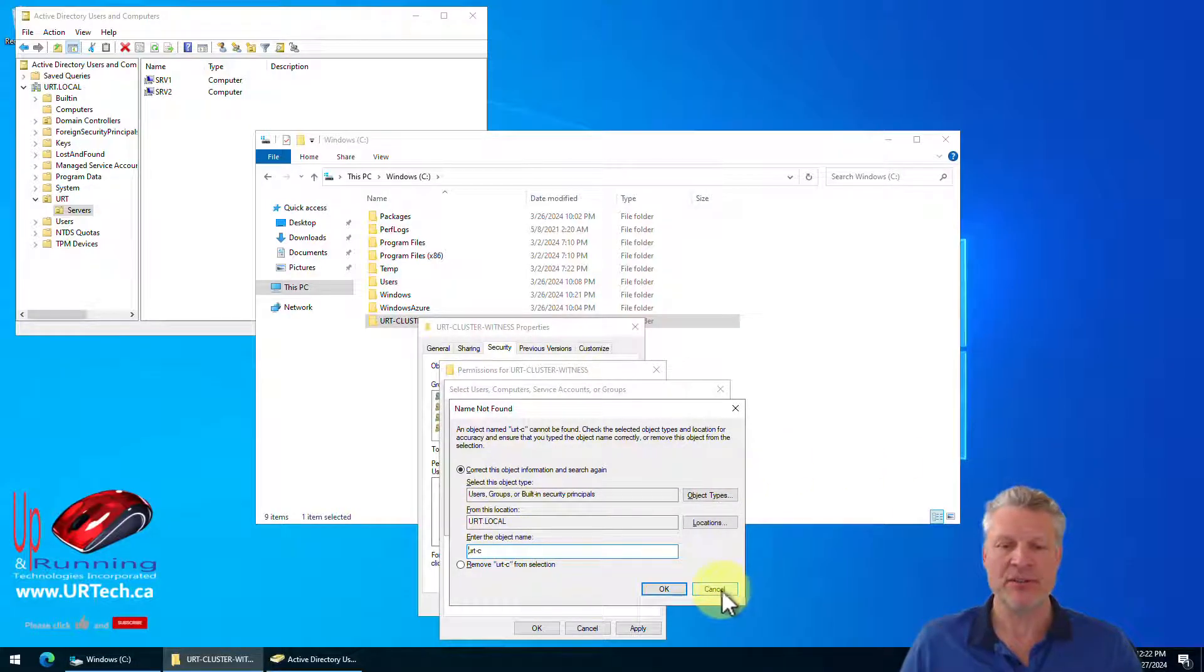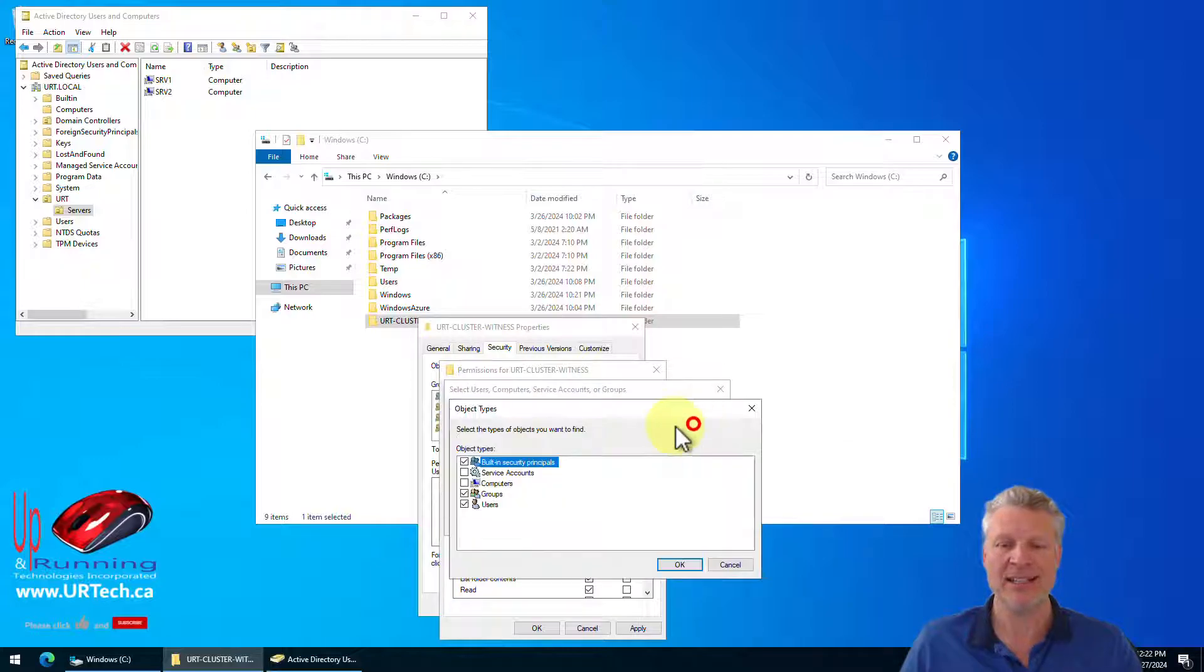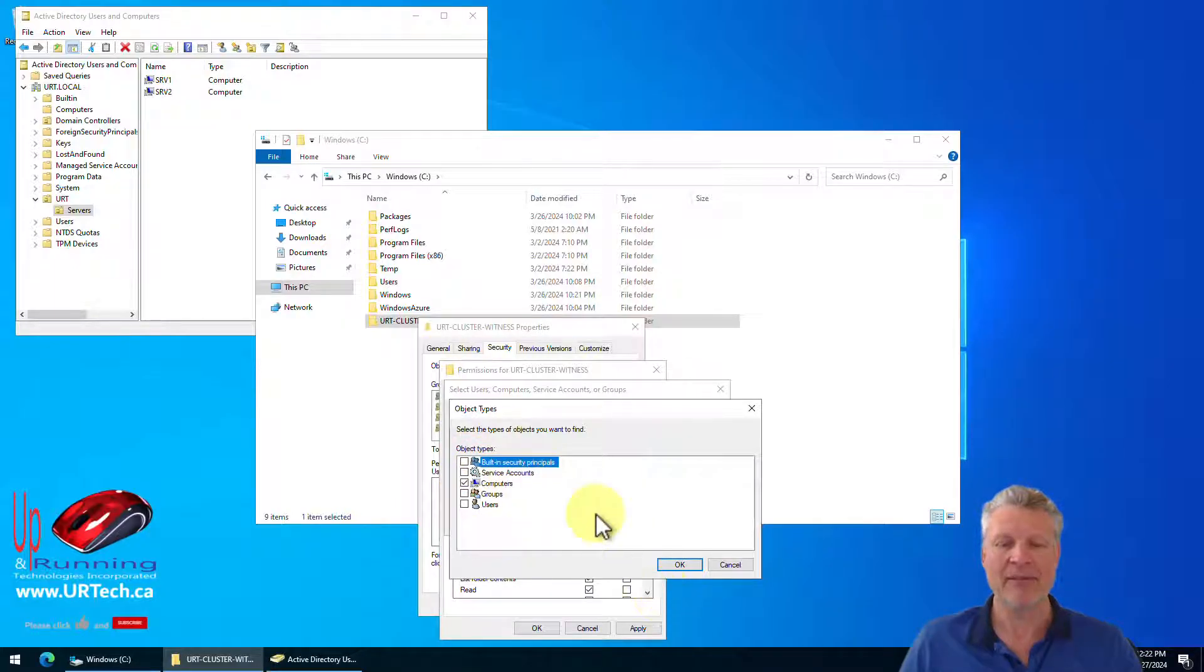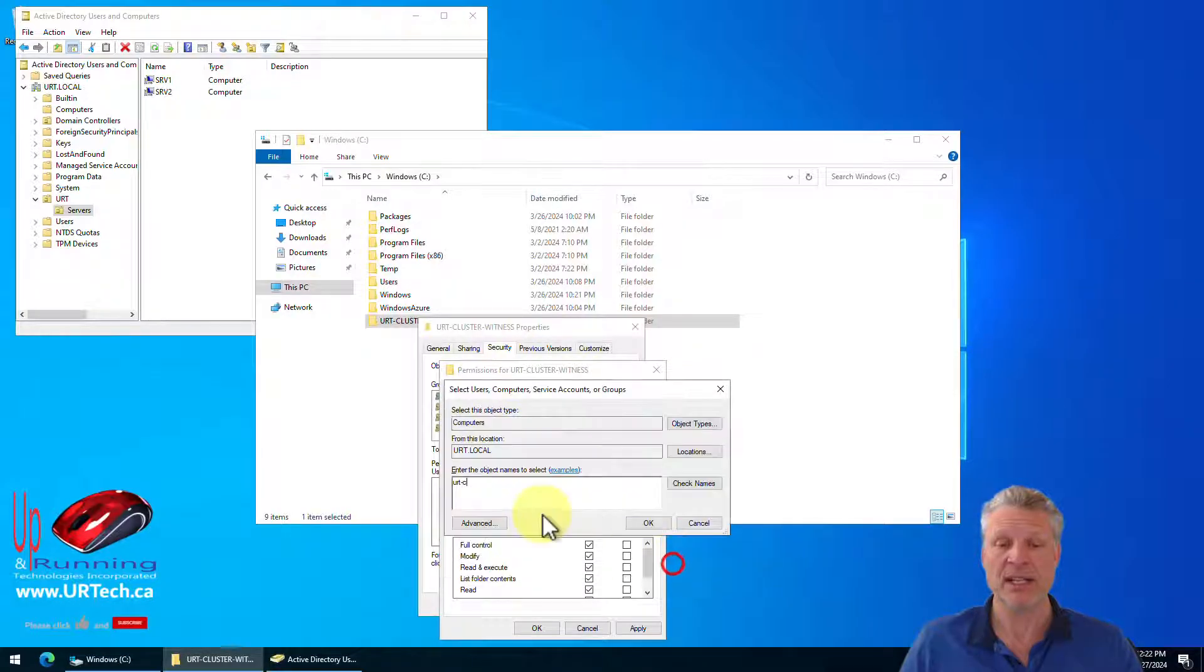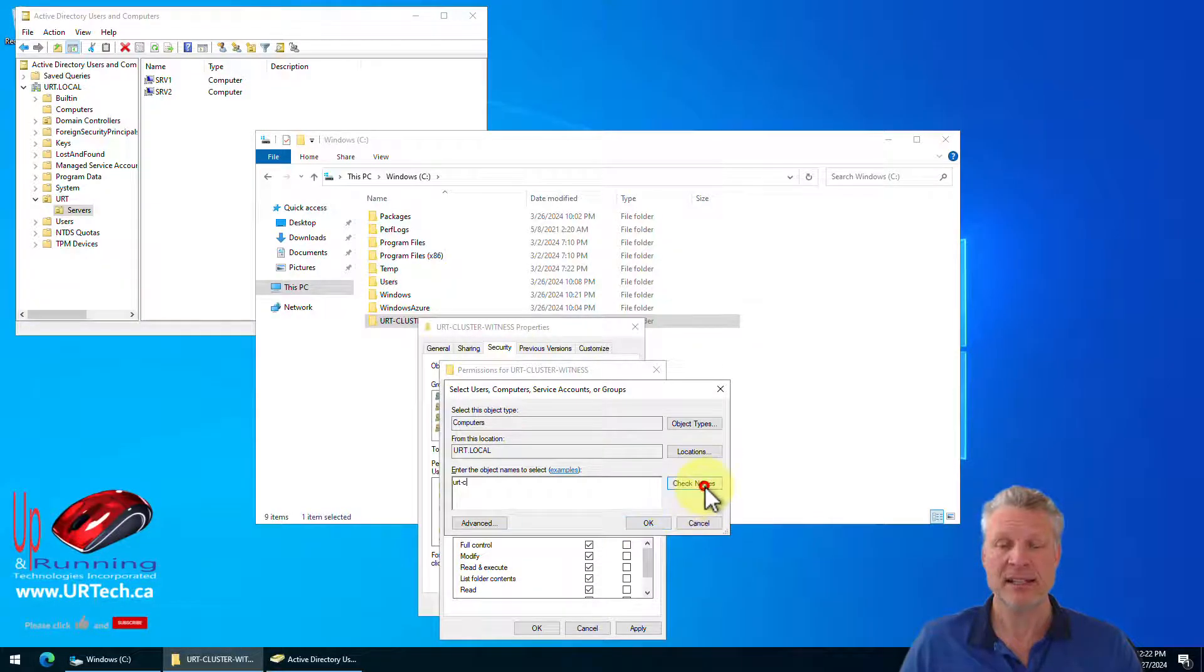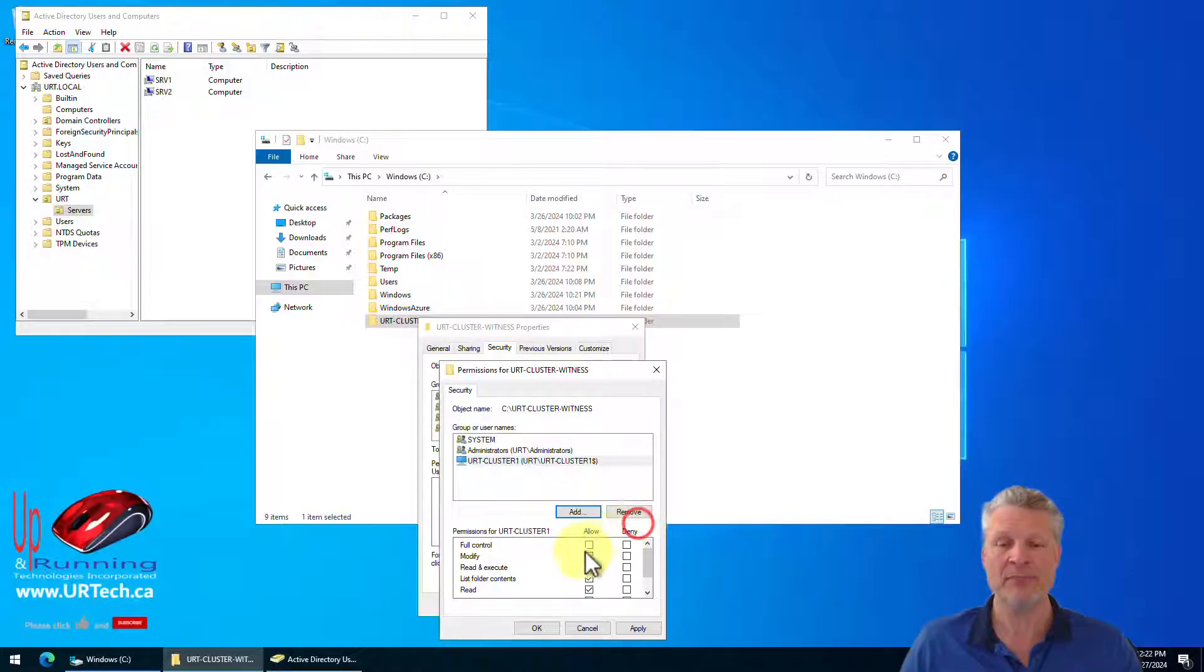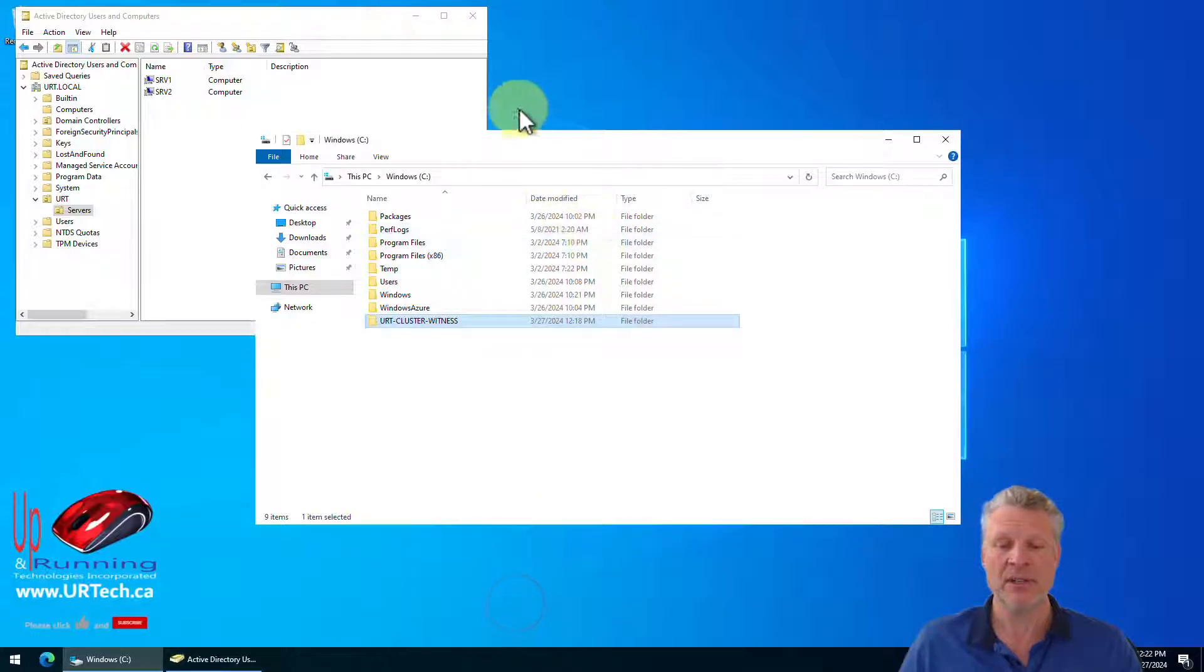So we want urt-cluster. Press enter here. And that should, yeah, it's not finding it. Why is it not finding it? Well, because we haven't selected the object type computers. In fact, that's the only one we need. You don't have to deselect them, but I'm going to because it's just the computer I want. So let's click on that. And now select check names. There it is. I found it. And OK. And it needs full control, boys and girls.